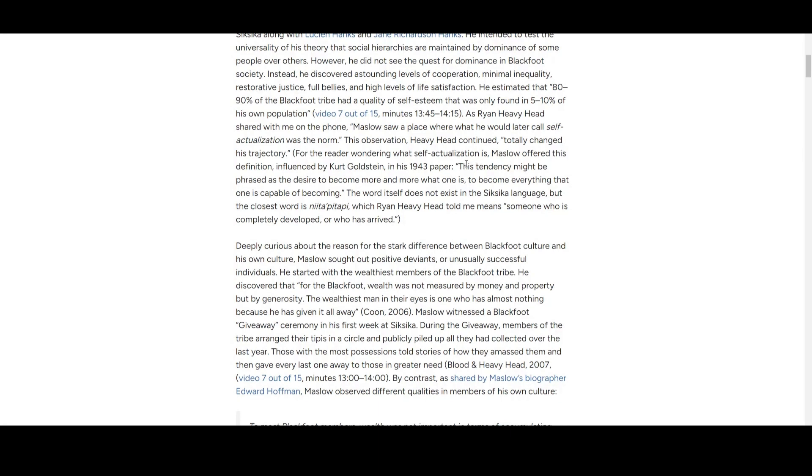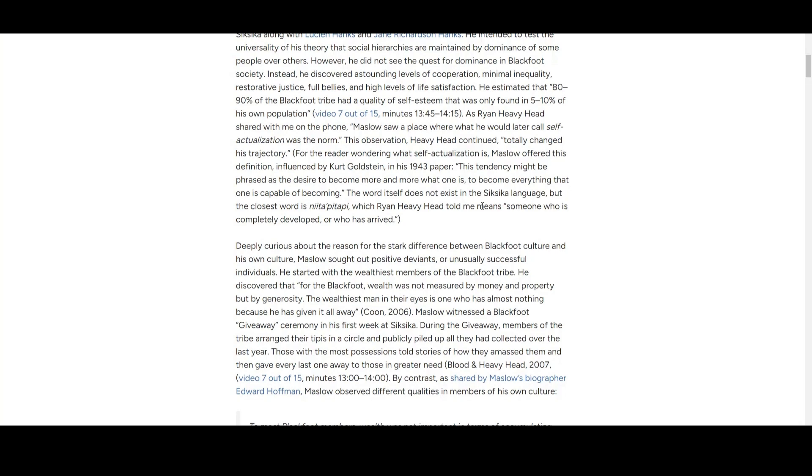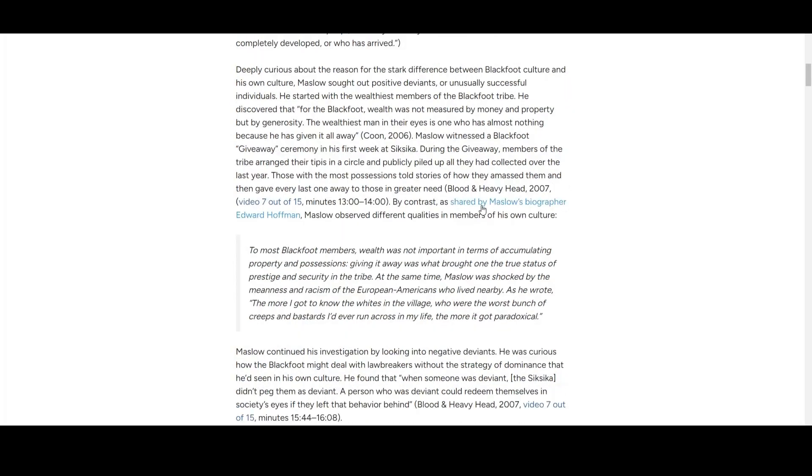Self-actualization doesn't exist in the Siksika language, but a close word is 'niitapi,' which means someone who is completely developed or who has arrived. This term sounds like philosophical terms we have, pretty close with Übermensch from Nietzsche. You can see some archetypes across languages and cultures.